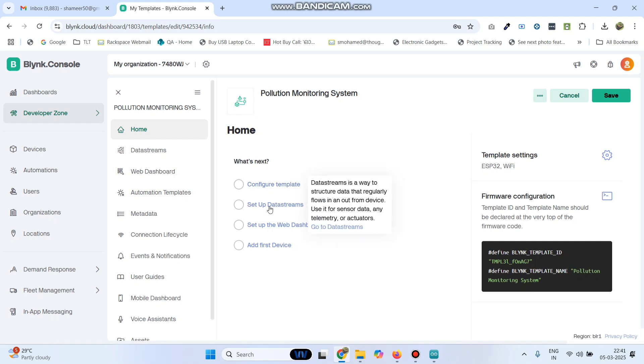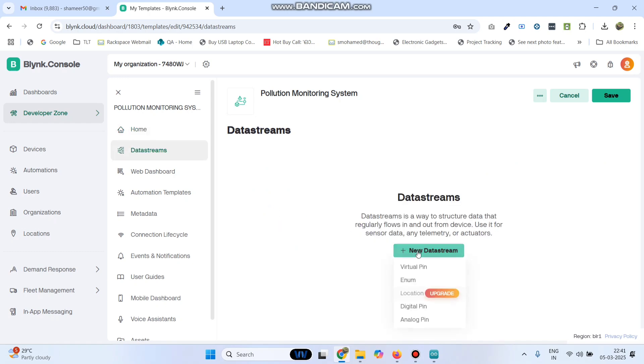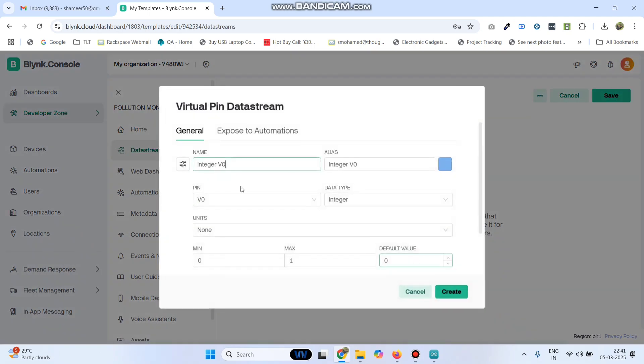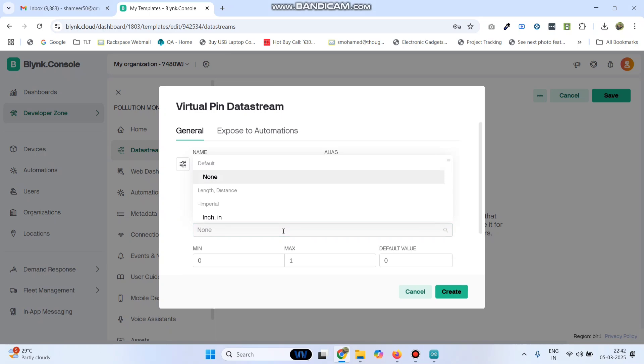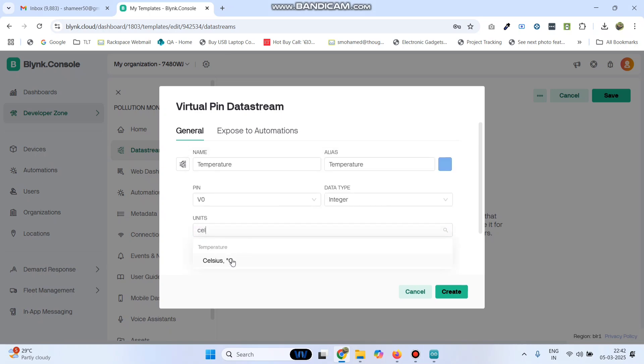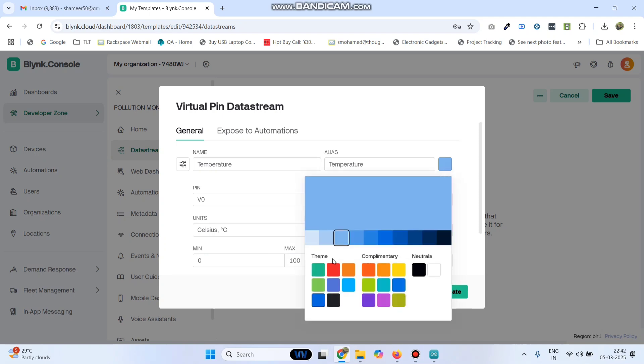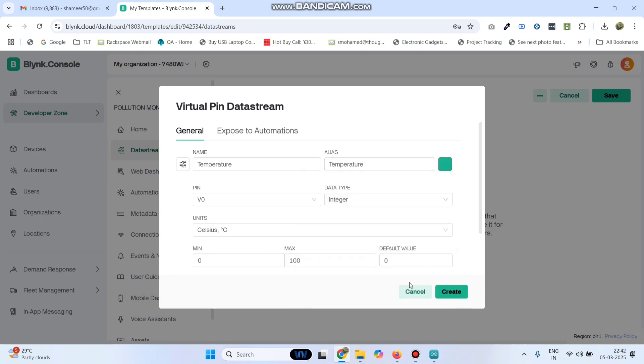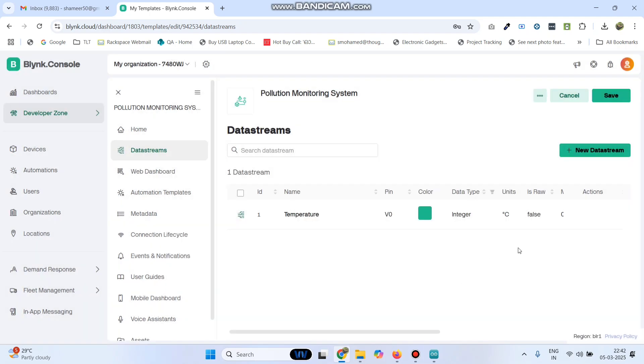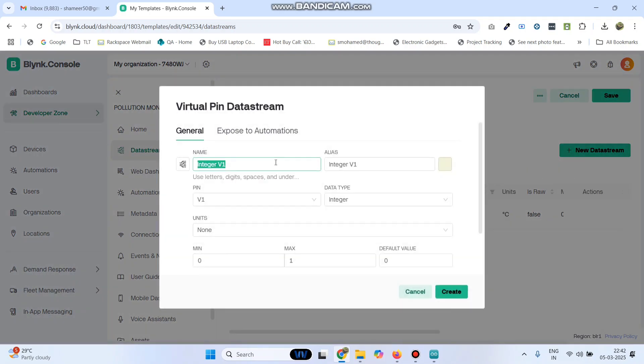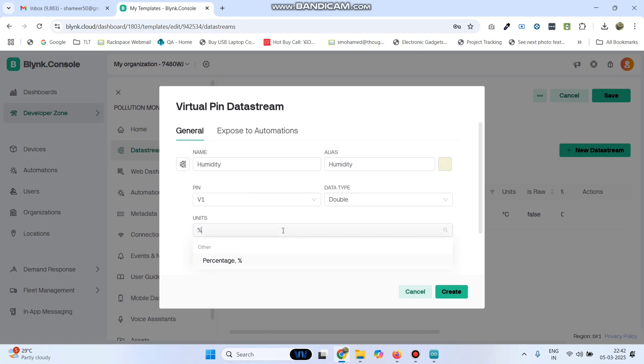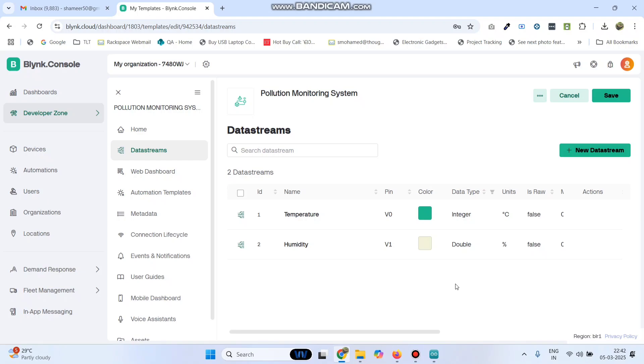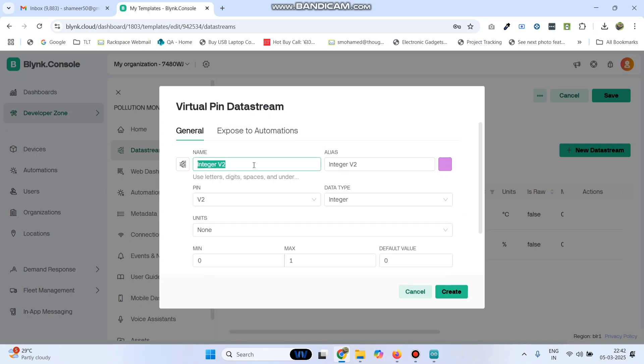Now go to setup data streams. Here click new data stream and select the virtual pin. Give the first variable name as temperature. Here select the pin as V0, data type as double and select the unit as celsius. Give the maximum value as 100. We can also change the color from here. And click create button.